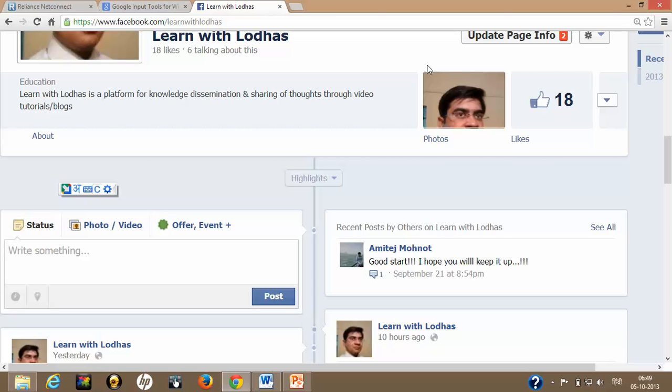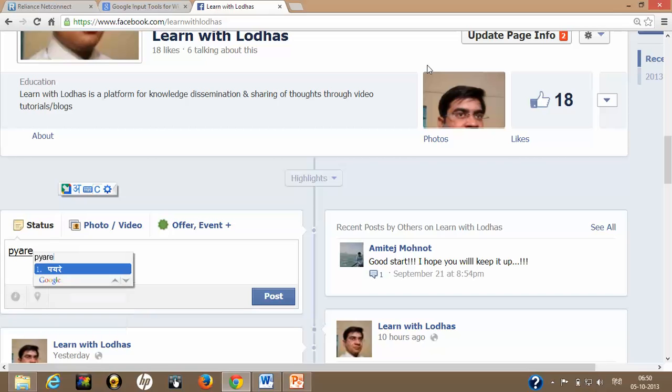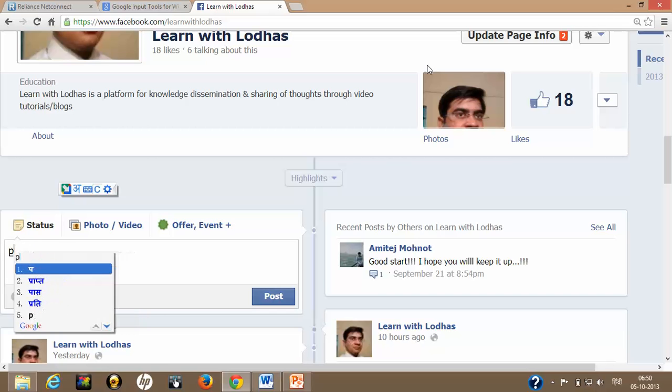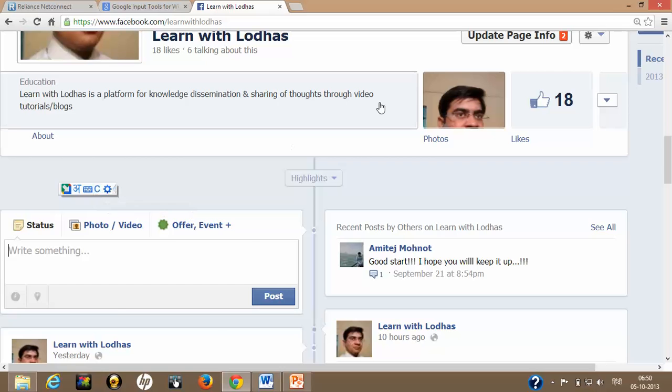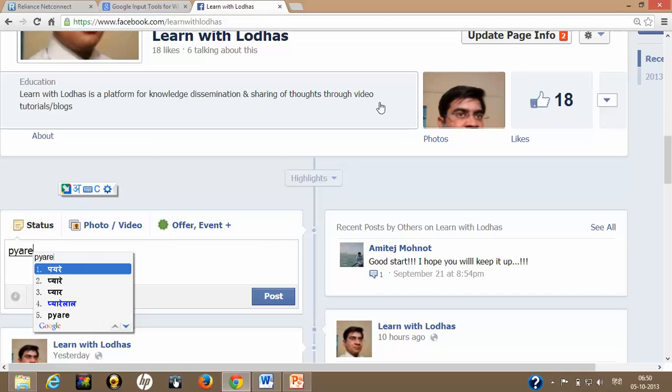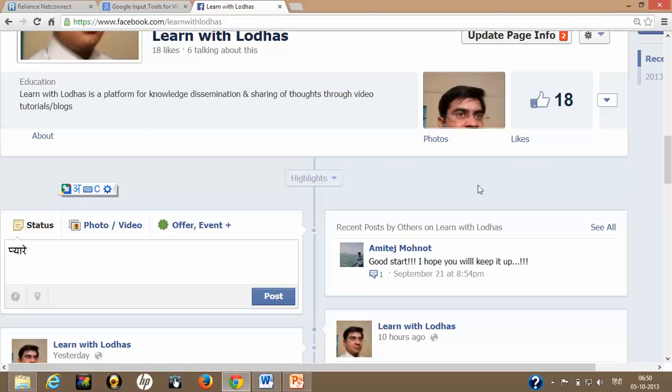Whatever you type phonetically, you can write whatever you want. This will be converted. Like I will type P-Y-A-R-E. Google is providing the options. What exactly do you want to type? Select pyare.